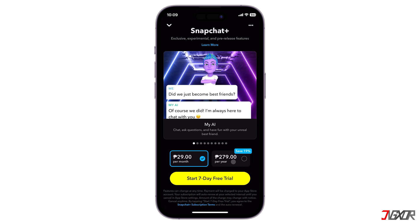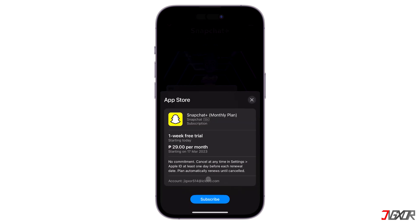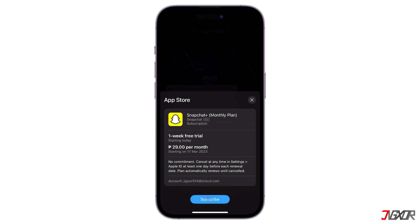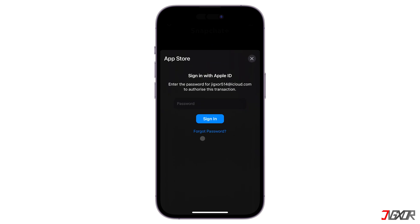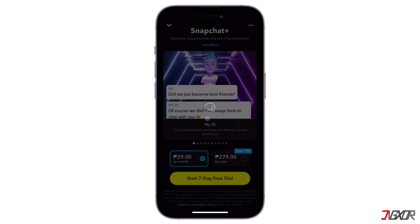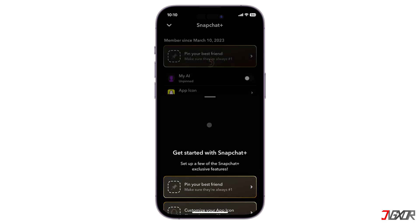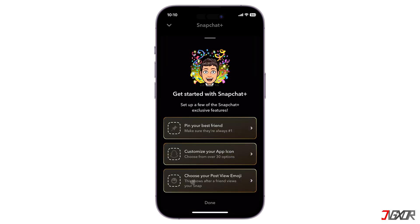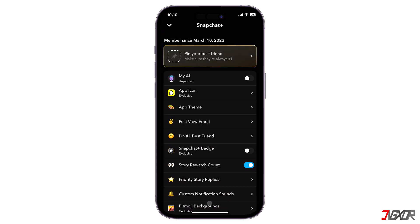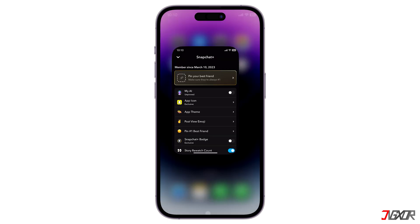Once you've chosen your plan, click 'Start Seven Day Free Trial' to continue. Tap Subscribe, enter your Apple ID passcode, and then click Done to complete your subscription. After the free trial period ends, your account will be billed at the premium price you've selected.